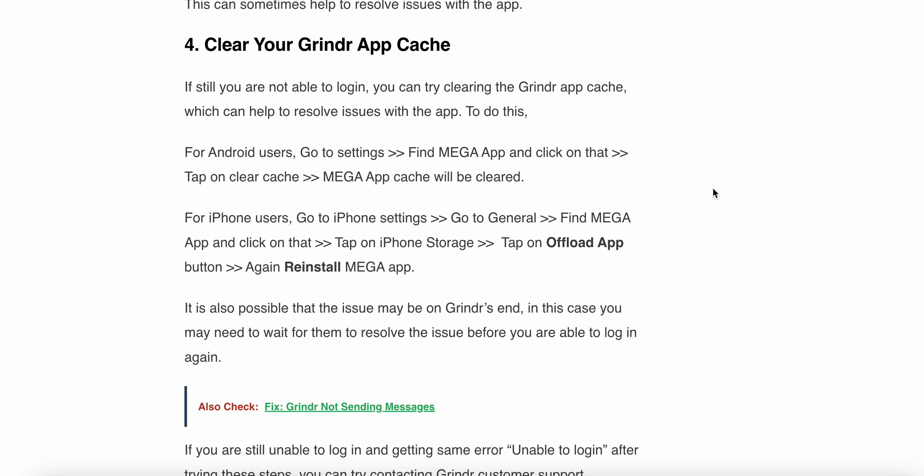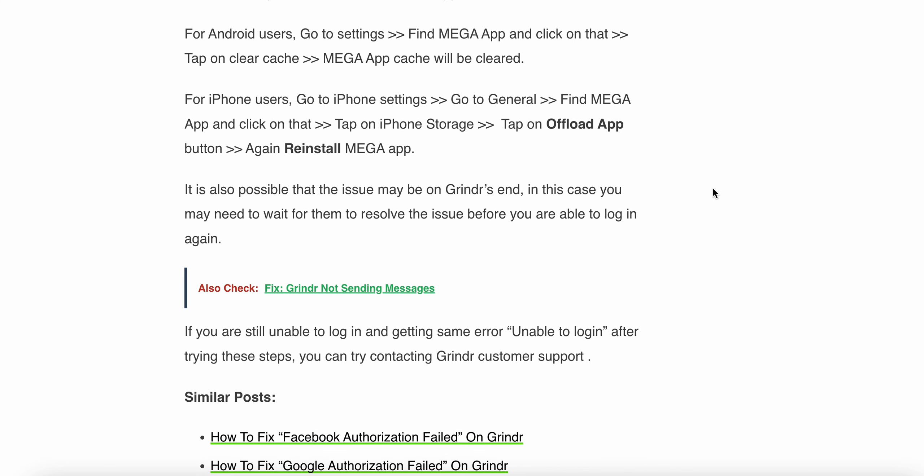For iPhone users, go to iPhone Settings, go to General, find the Grindr app, and tap on the iPhone Storage tab. Tap the Offload App button, then reinstall the Grindr app. It is possible that the issue may have been on Grindr's end, and in that case you may need to wait for them to resolve the issue before you are able to log in again.